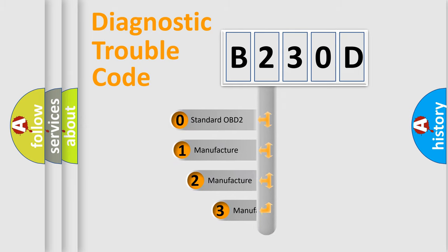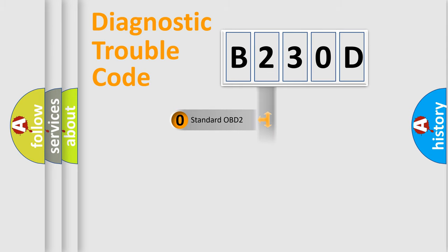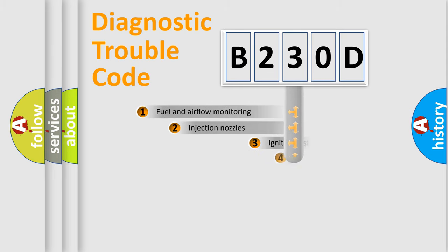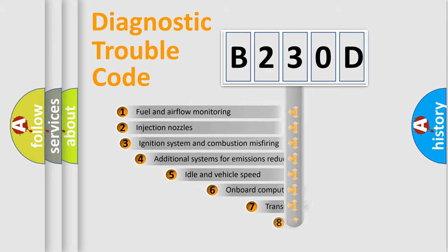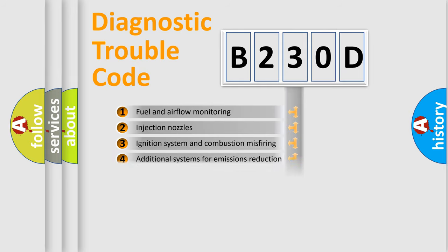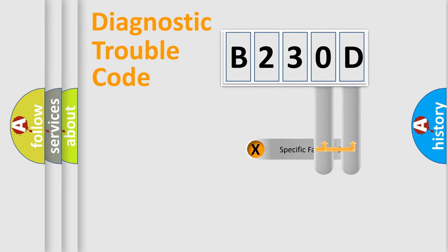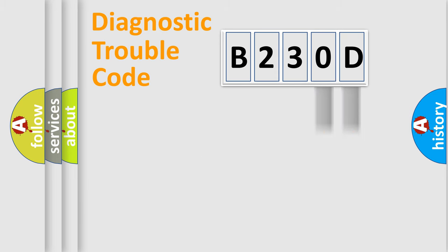If the second character is expressed as zero, it is a standardized error. In the case of numbers 1, 2, or 3, it is a manufacturer-specific error. The third character specifies a subset of errors. The distribution shown is valid only for the standardized DTC code.